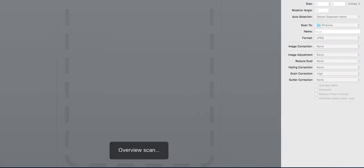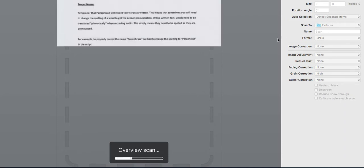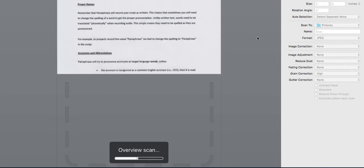OCR needs to be applied to your scanned document before you upload it to Paraphrase. If you have access to the original file, ideally you would start by scanning it in again at a higher resolution.